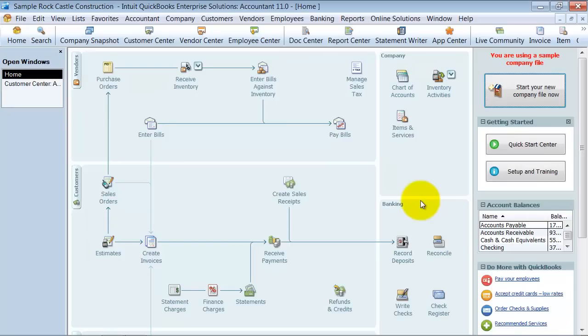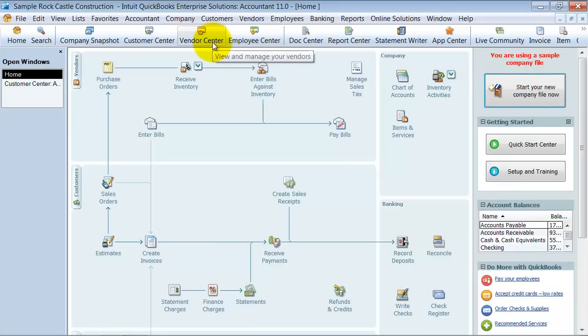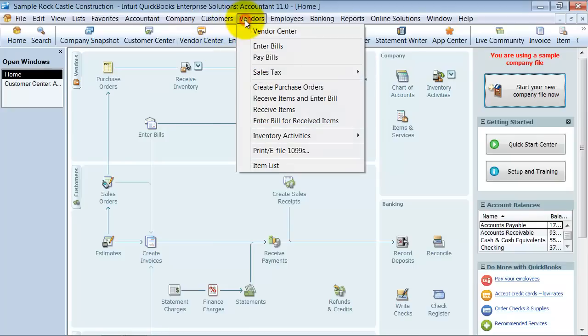In this video we're going to learn how to enter a new vendor into your file. I'm going to go up to the Vendor Center up top here. You could also go up to Vendors and go down to Vendor Center.